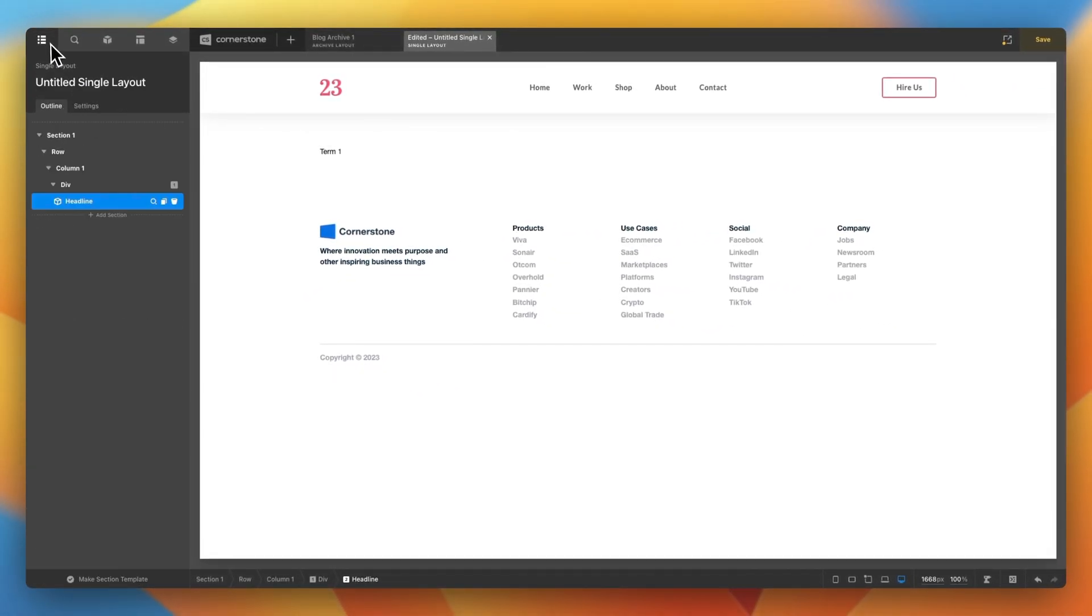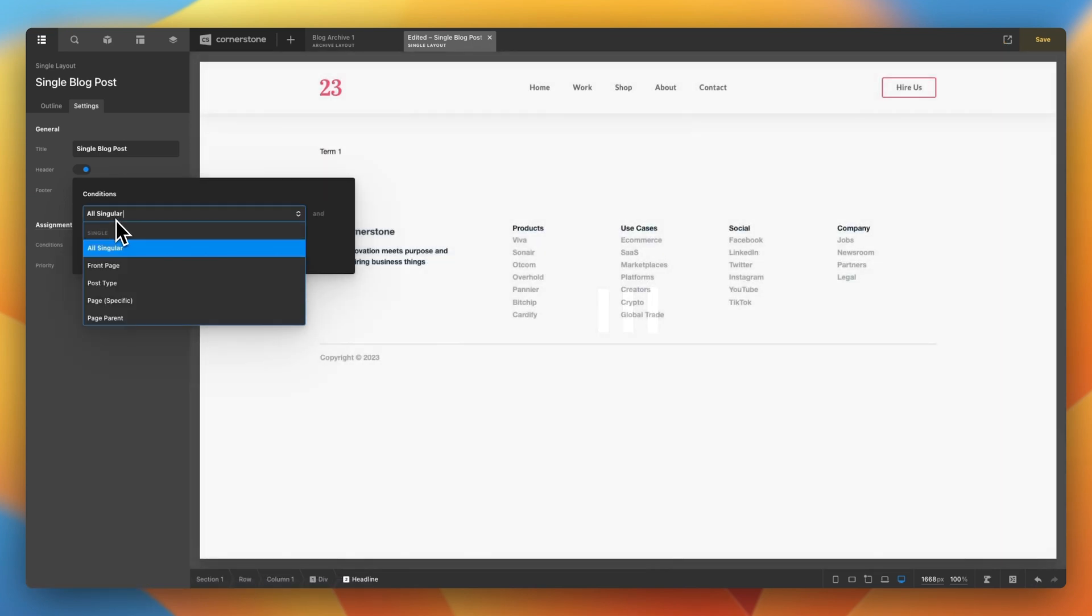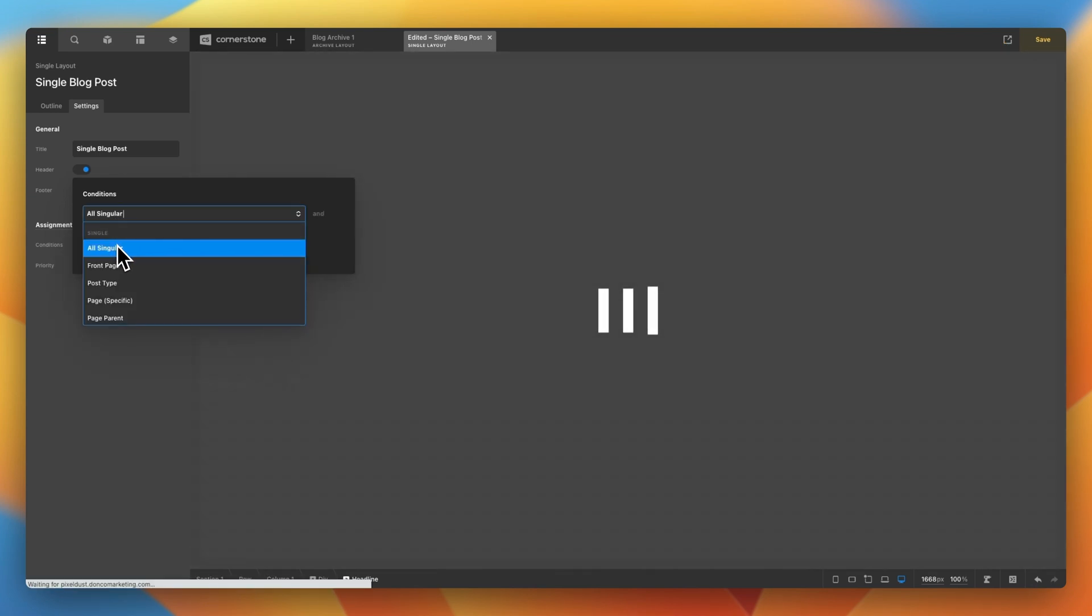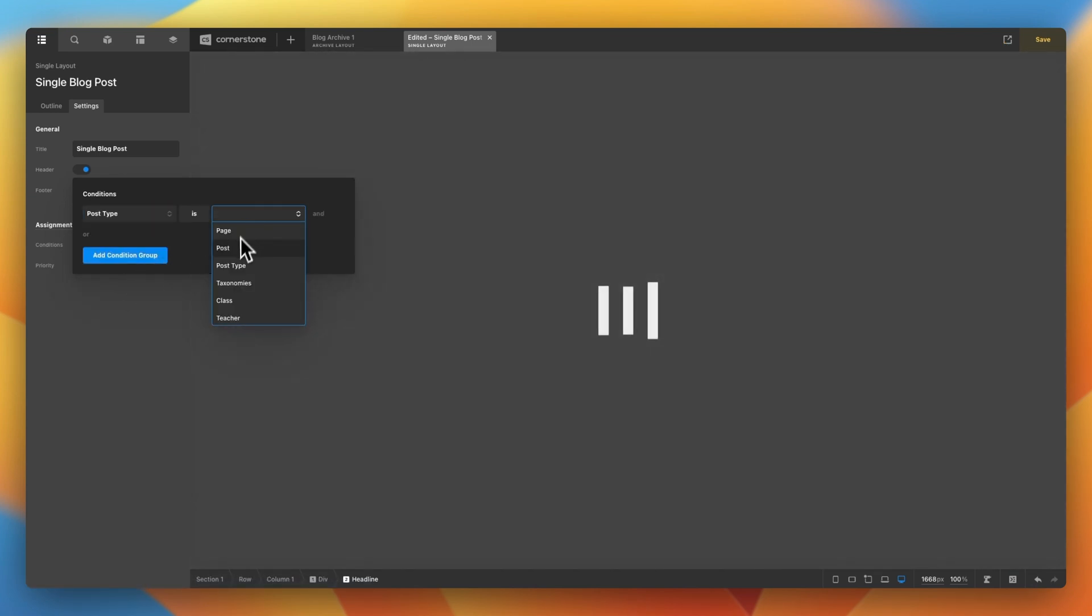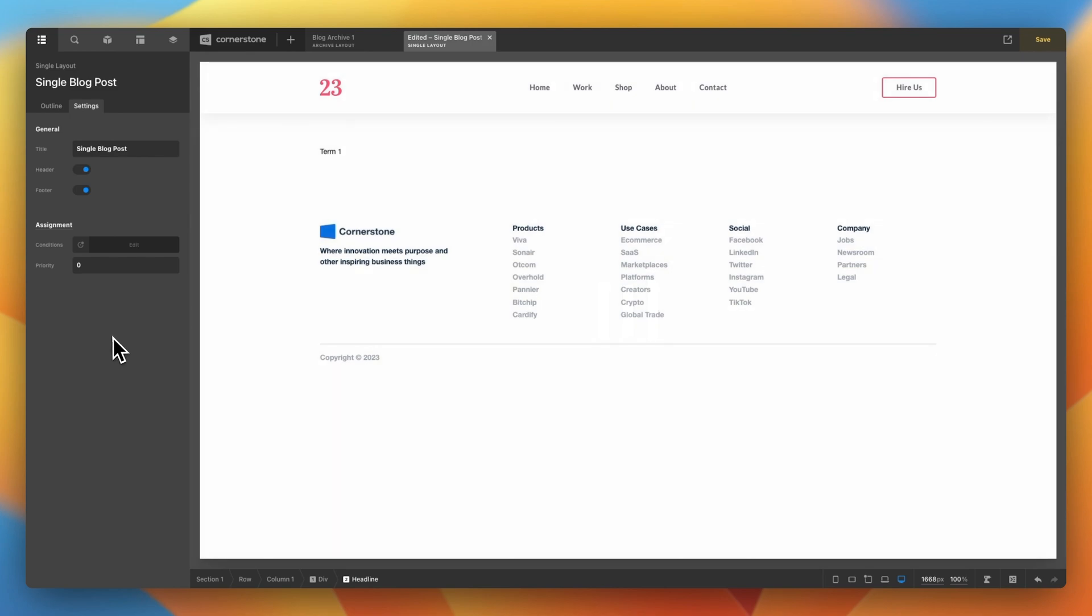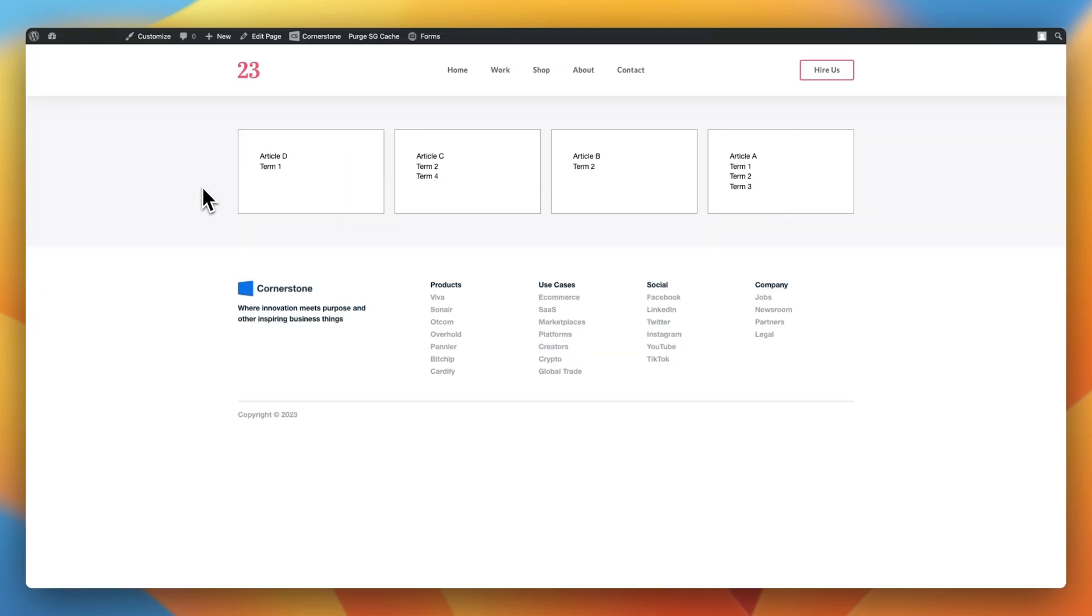We add in our headline. We make that headline a consumer, and we tell it to consume the term name. Once we've done that, we're in pretty good shape here. We can actually even turn a link on and give this the term URL. Then, we'll go ahead and assign our single layout. We'll call this single blog post conditions, all singular, or in this case, post type is post. Go ahead and save that.